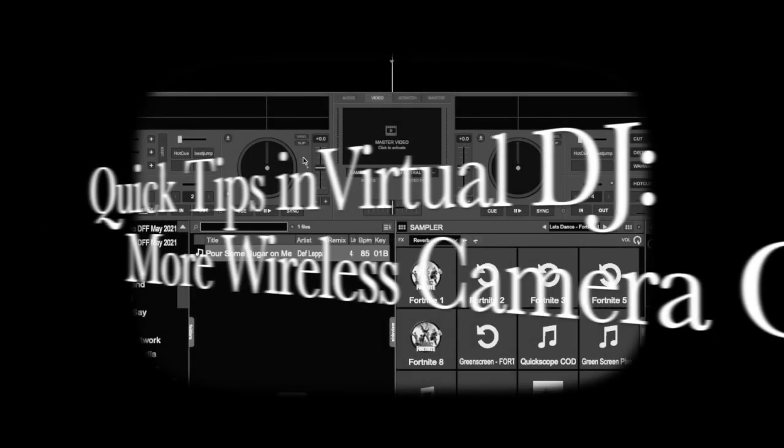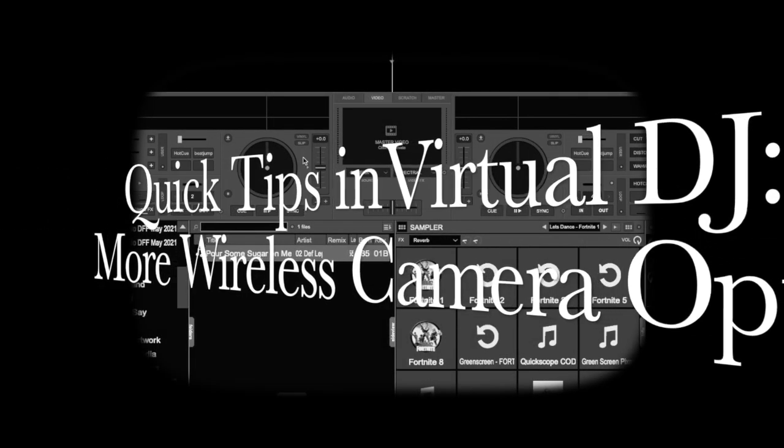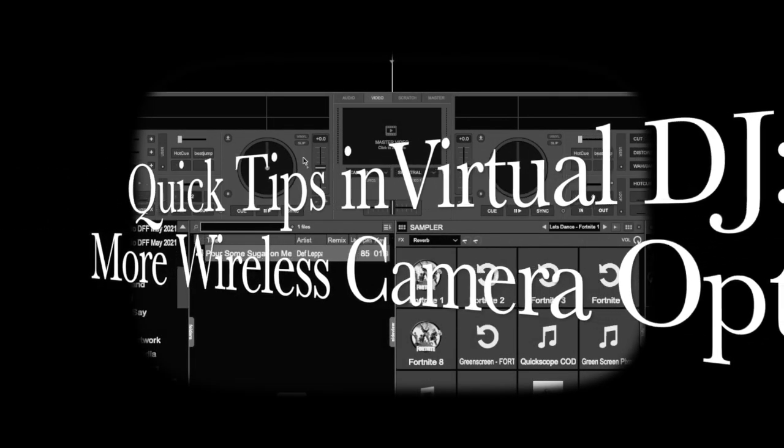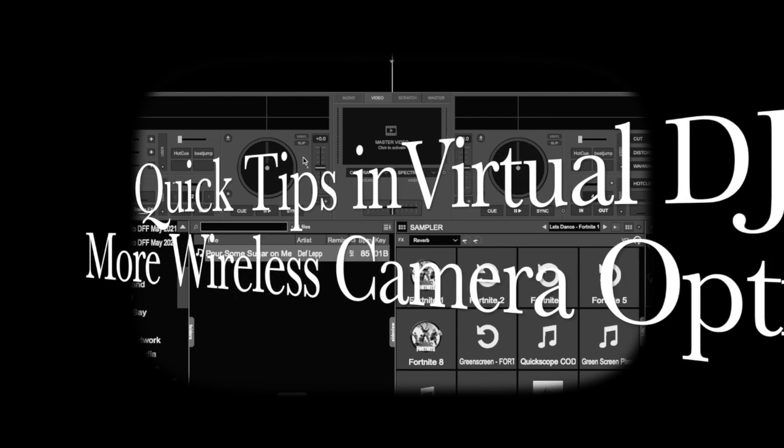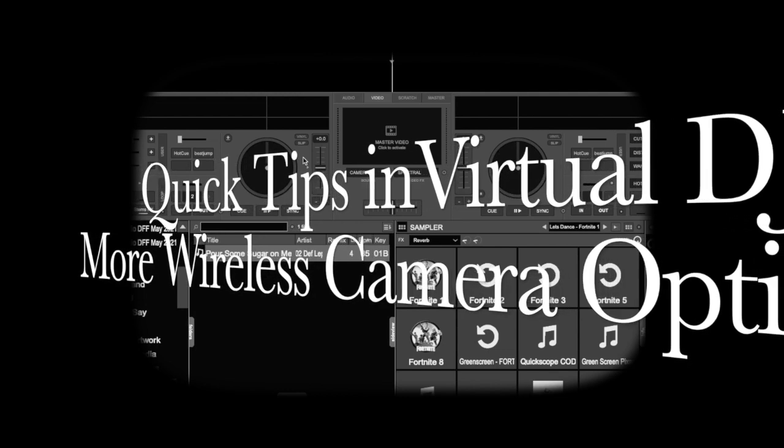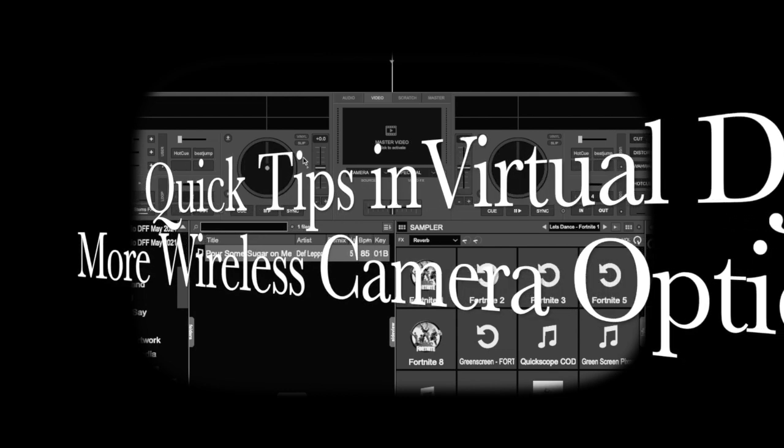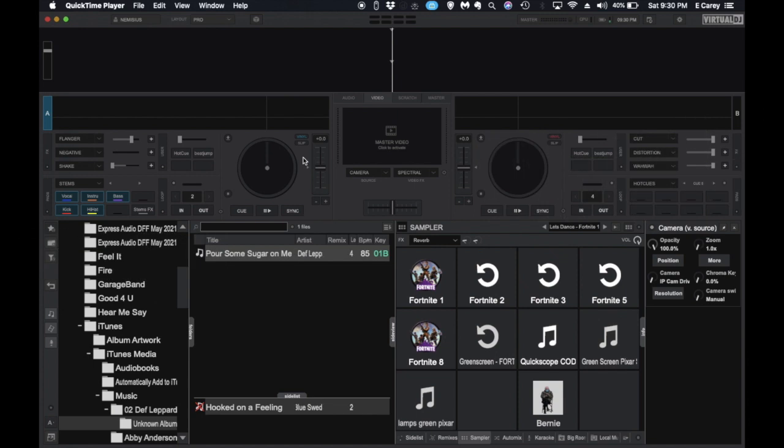Hey everyone. I want to tell you a couple of neat tips and tricks on how to get more out of Virtual DJ and cameras, particularly cameras that wouldn't normally or classically be able to work within Virtual DJ.